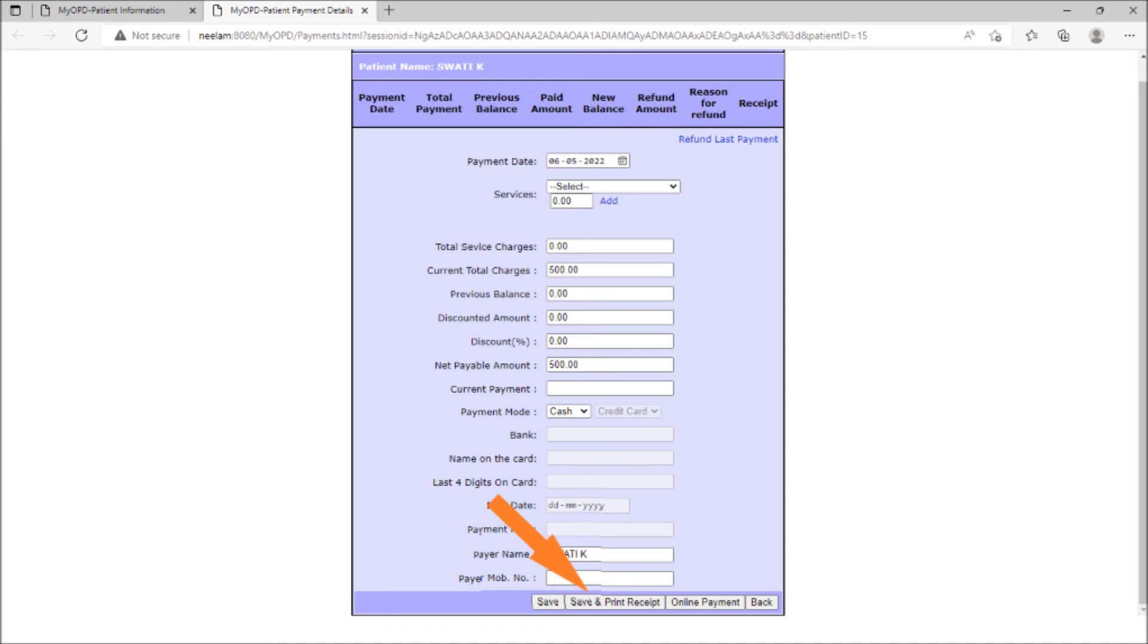Clicking on online payment allows the patient to pay online via credit card, debit card, net banking, and so on.